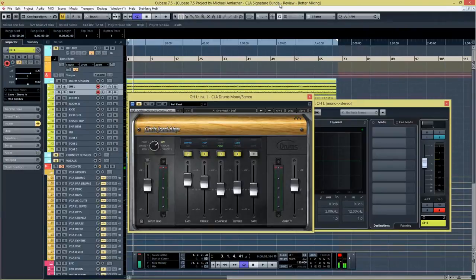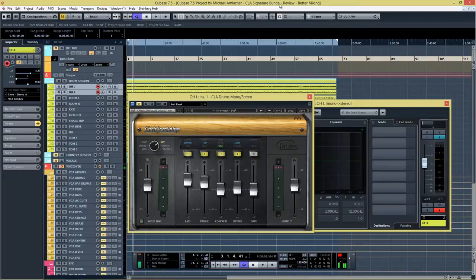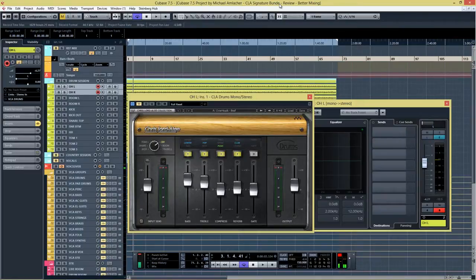The plugin is available for Windows and Mac and supports AAX native 64-bit, Audio Suite, RTAS, Audio Unit, VST and VST3. It's also available for Soundgrid, so you can use it in any DAW you're using on any operating system.